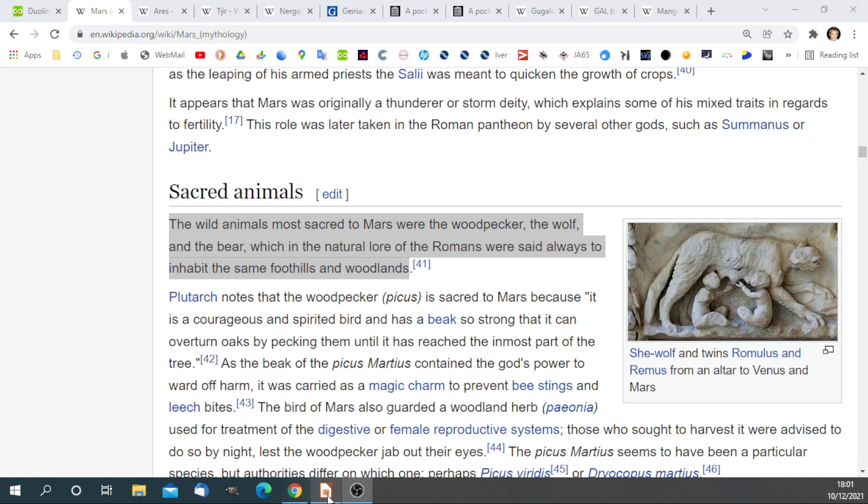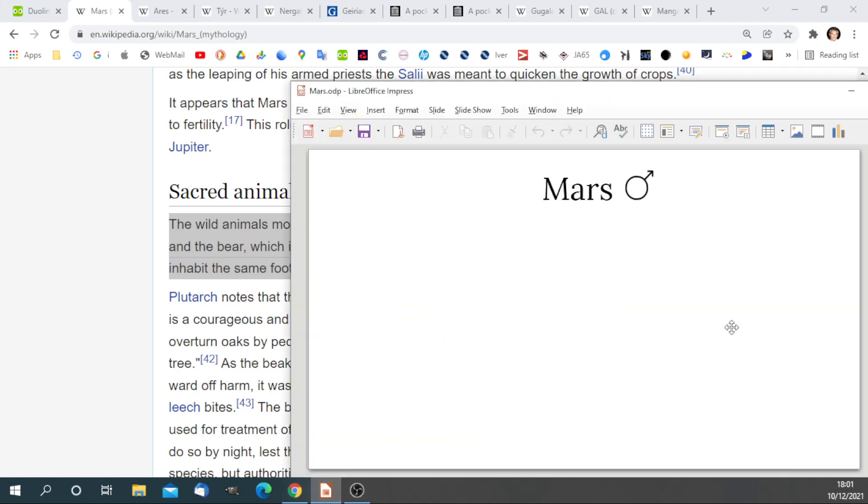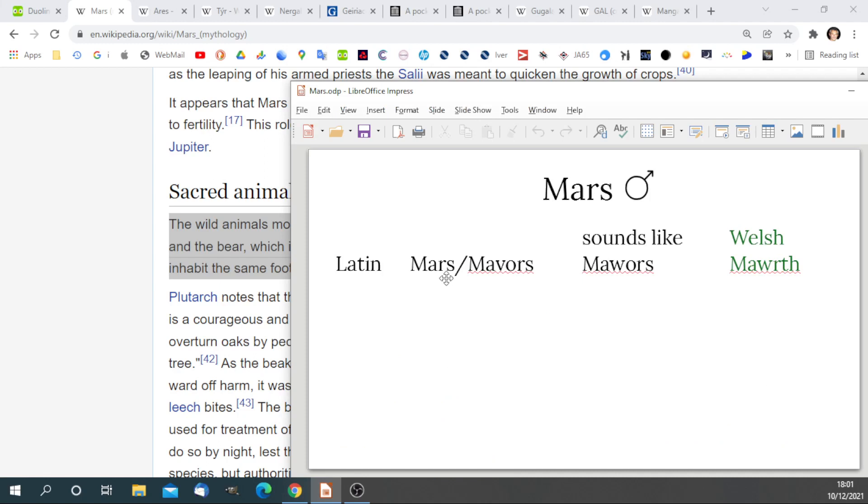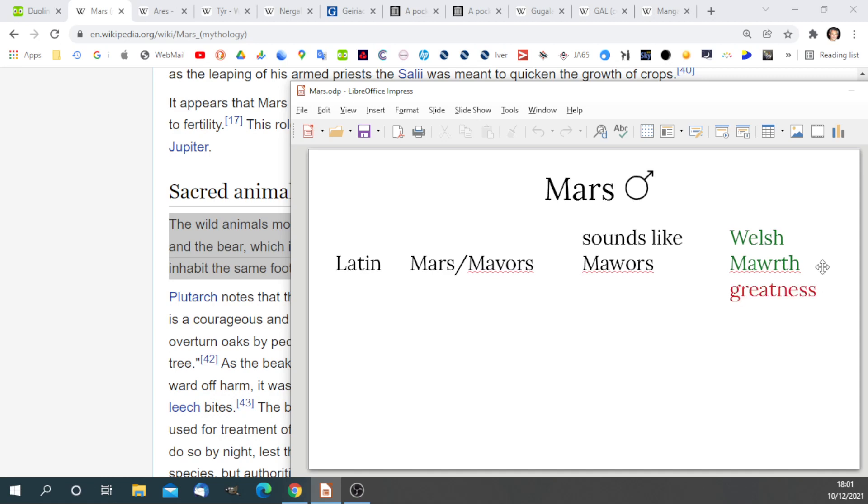Let's put this into a summary. Here we have Latin Mars, Mavors. In the British ancient tradition, there is no V sound, so that would be pronounced Mawors. And in Welsh, Mawors means Mars and Mawr means great. At the TH, it means greatness. In Welsh, Dydd Mawrth is Tuesday, the day of Mars.